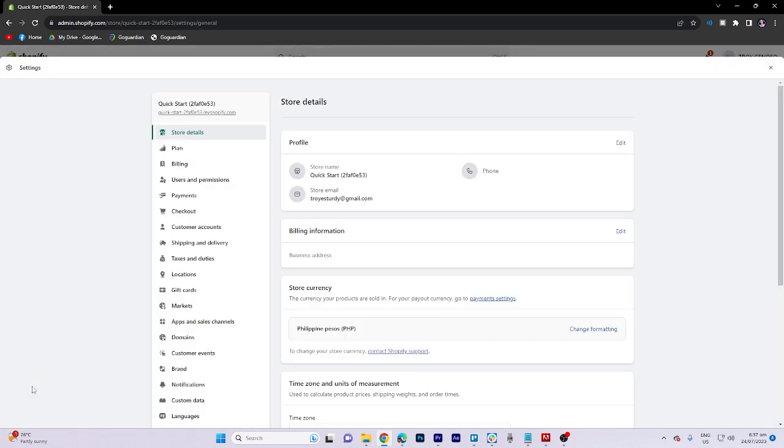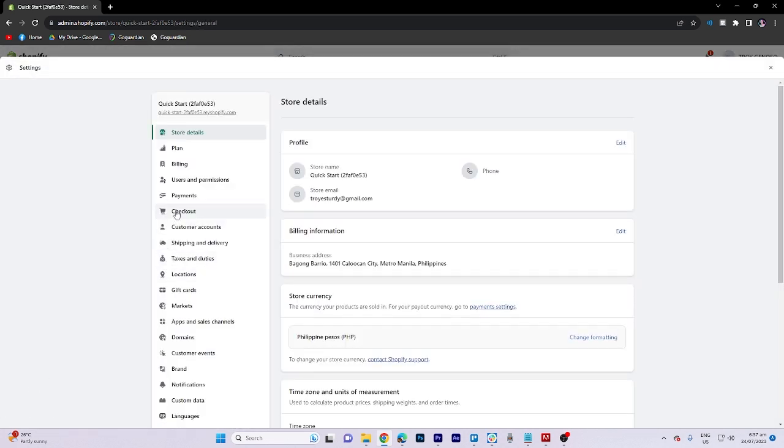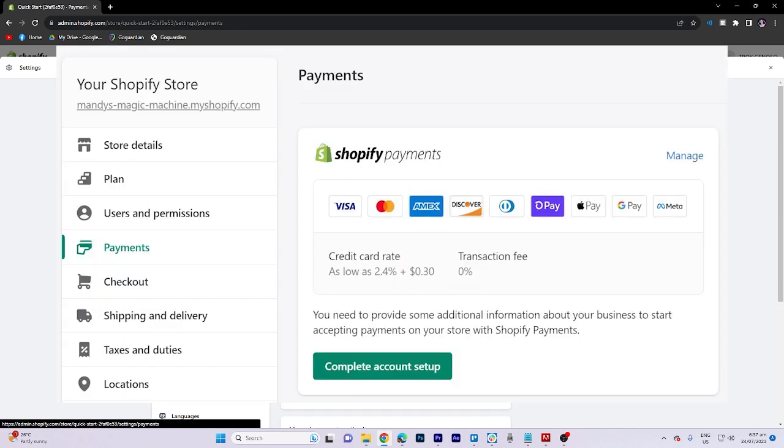Firstly, head over to the settings section and select payments.